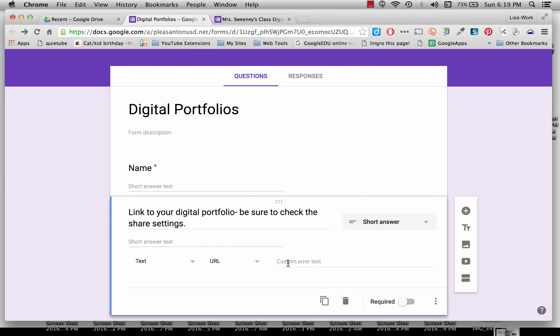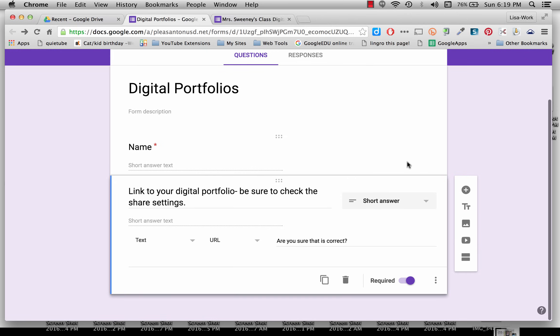Now in case students put in the wrong URL, it will send an error message. And I can even customize that error message so that they'll do it again. Now I'm going to make this a required question as well. Now you can keep going.